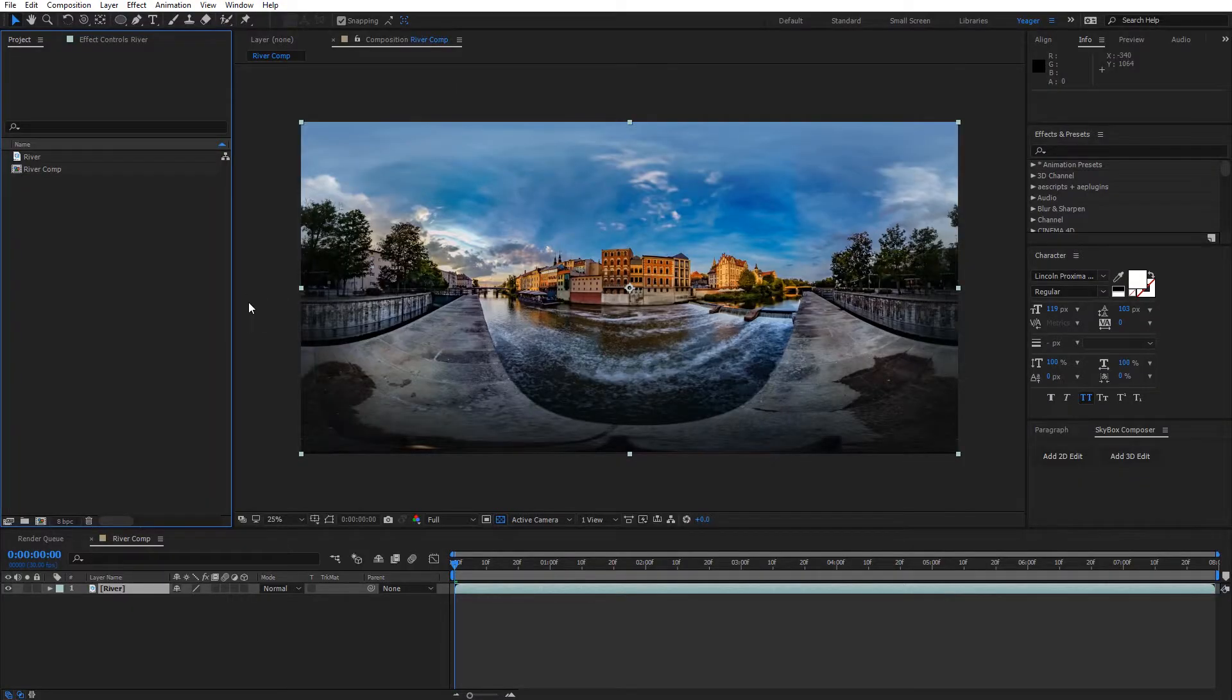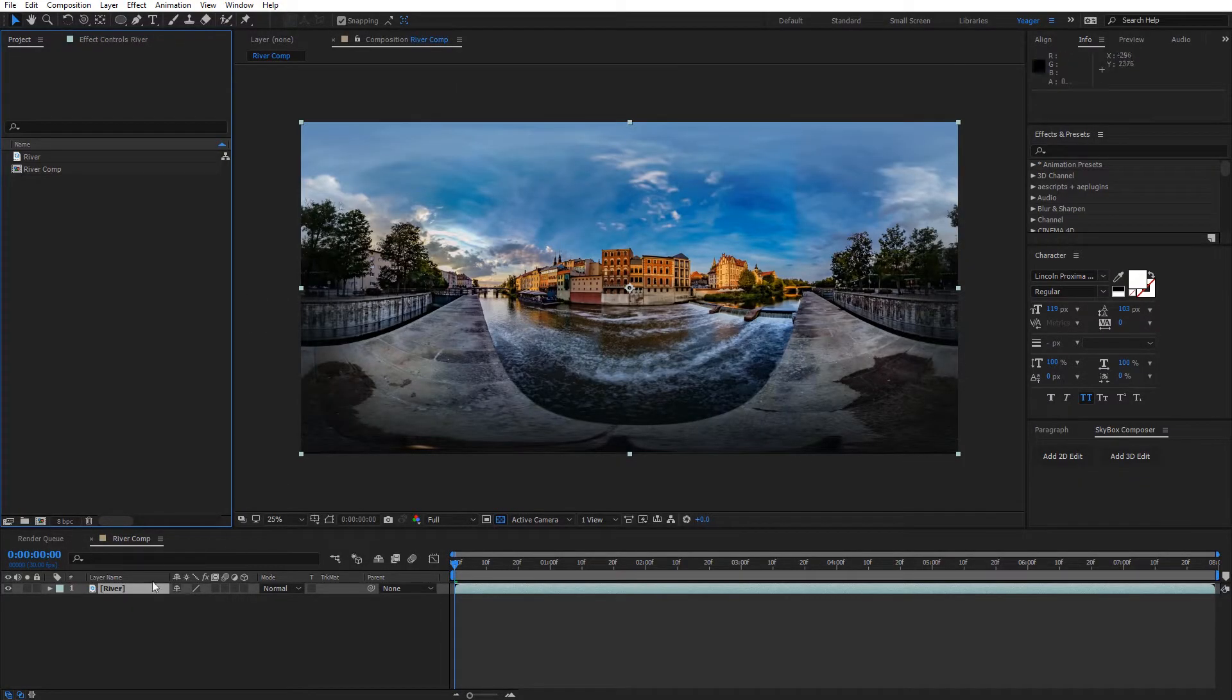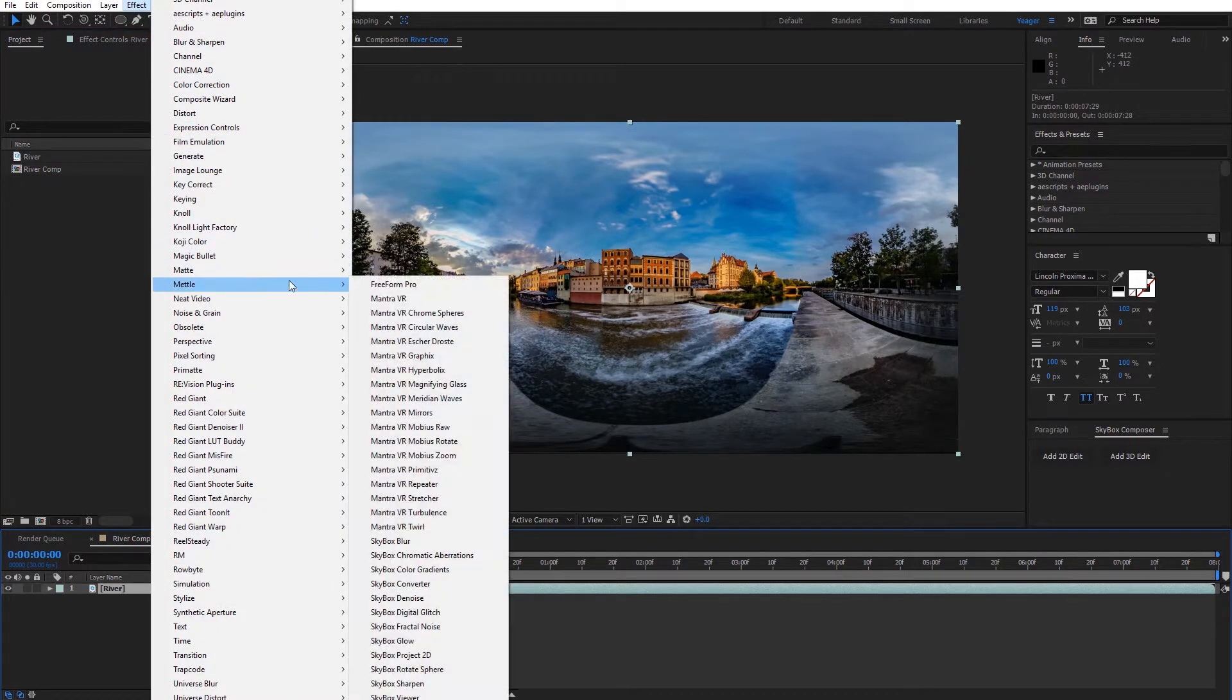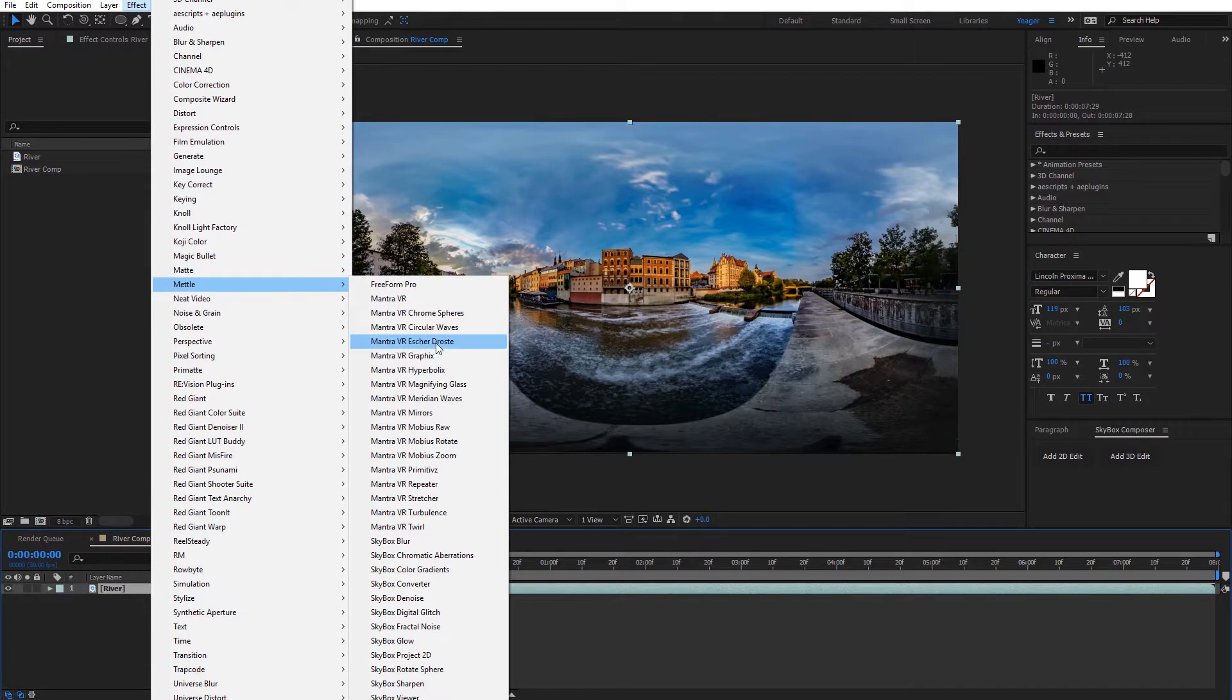Alright, now we're inside of After Effects and have some 360 footage of Venice here. So I'm gonna select my footage and come up here to Effect, Metal, and then Mantra VR, Escher Droste effect.